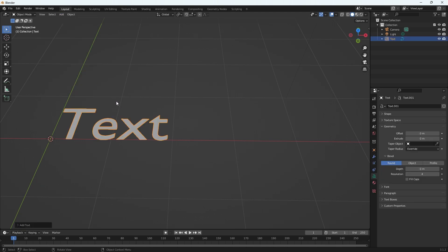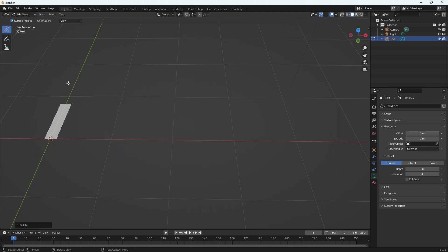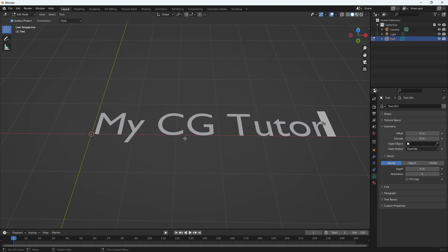And then you can select Tab on your keyboard or go up top and change it over to edit mode. Now backspace and type in whatever you want. Let's do My CG Tutor.